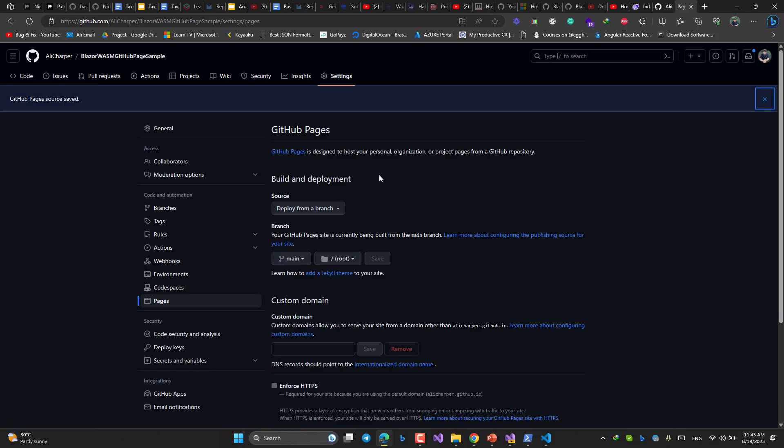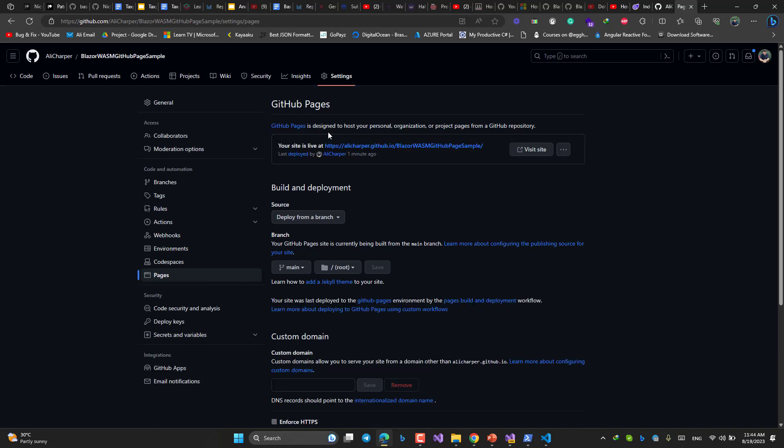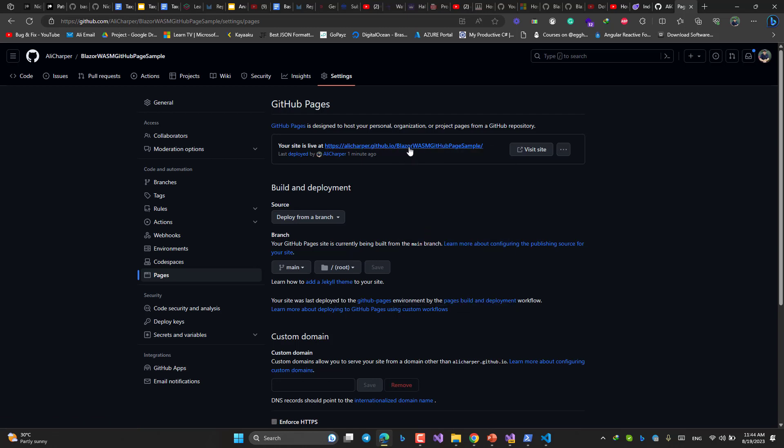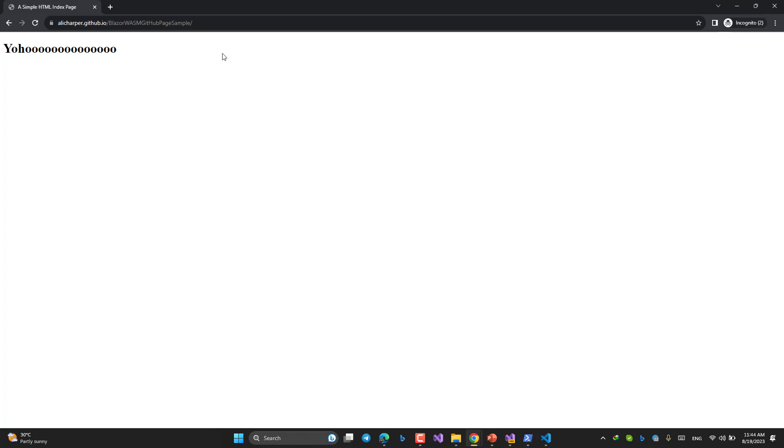Sometimes it takes time a little bit to show you the page that GitHub page is creating for you. My URL is here. As I said, you have to wait a little bit. If I browse this, what would I see? Let's check.